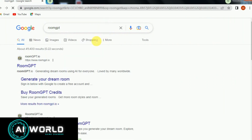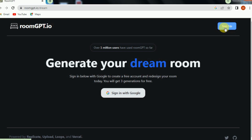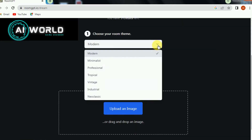Open Google, type RoomGPT then search. Click on the first link and sign up with your email ID.